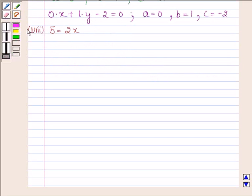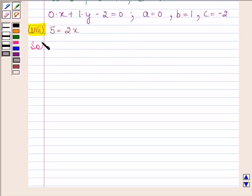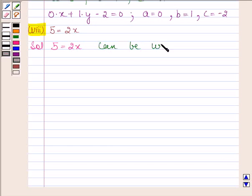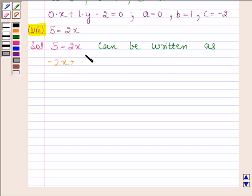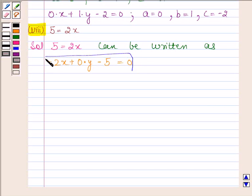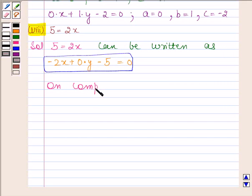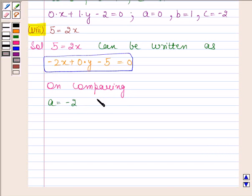Eighth part is 5 is equal to 2x. Let's now begin with the solution. The equation 5 is equal to 2x can be written as minus 2x plus 0 into y minus 5 equals to 0, since variable y is not present. Clearly this equation is in the form Ax plus By plus C equals to 0. On comparing, we find that A is equal to minus 2, B is equal to 0, and C is equal to minus 5.